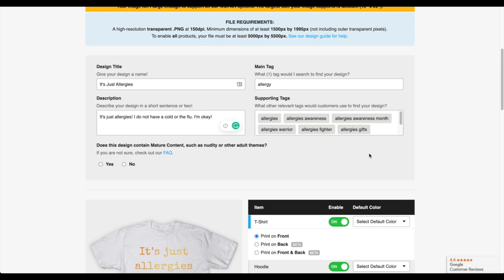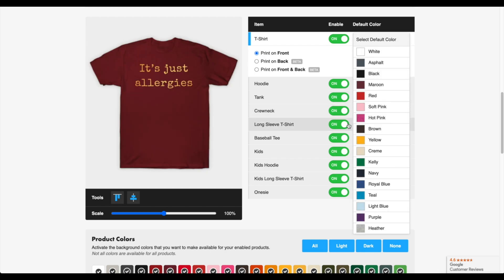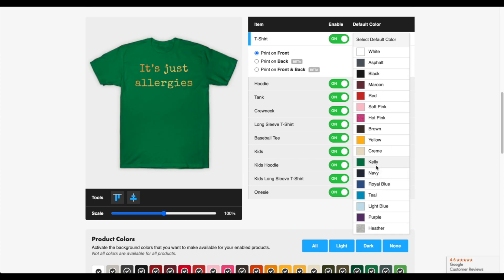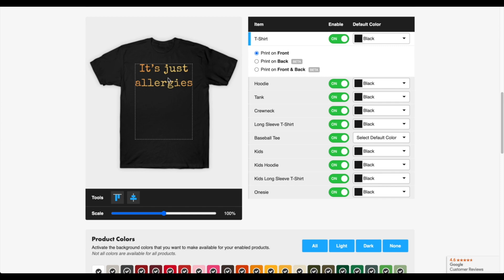I'm going to click on some of those tag suggestions. Once you're finished with supporting tags, go to the next section which asks: does this design contain mature content such as nudity or other adult themes? Obviously no, so I'm going to press no. The next section is about the actual product. You can see it's a white background right now for the shirt. For the default color I'm going to do black — you don't have to do black, you can do blue or green, it doesn't matter. For this demonstration I'm doing black so you can see the product and the text easier.